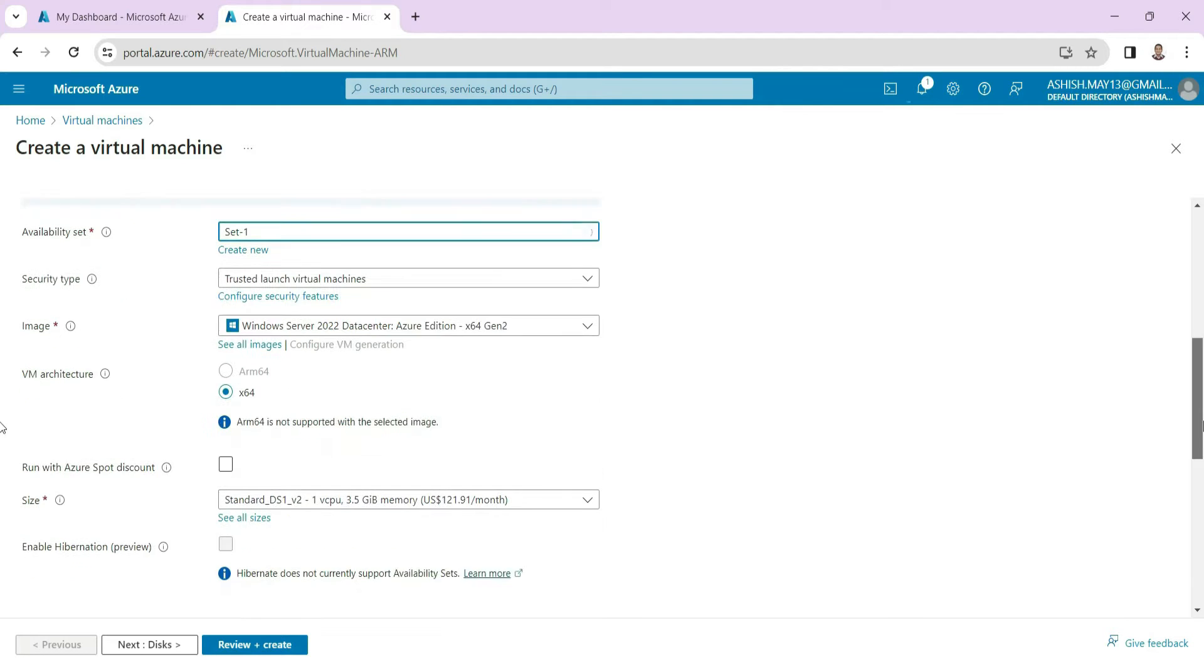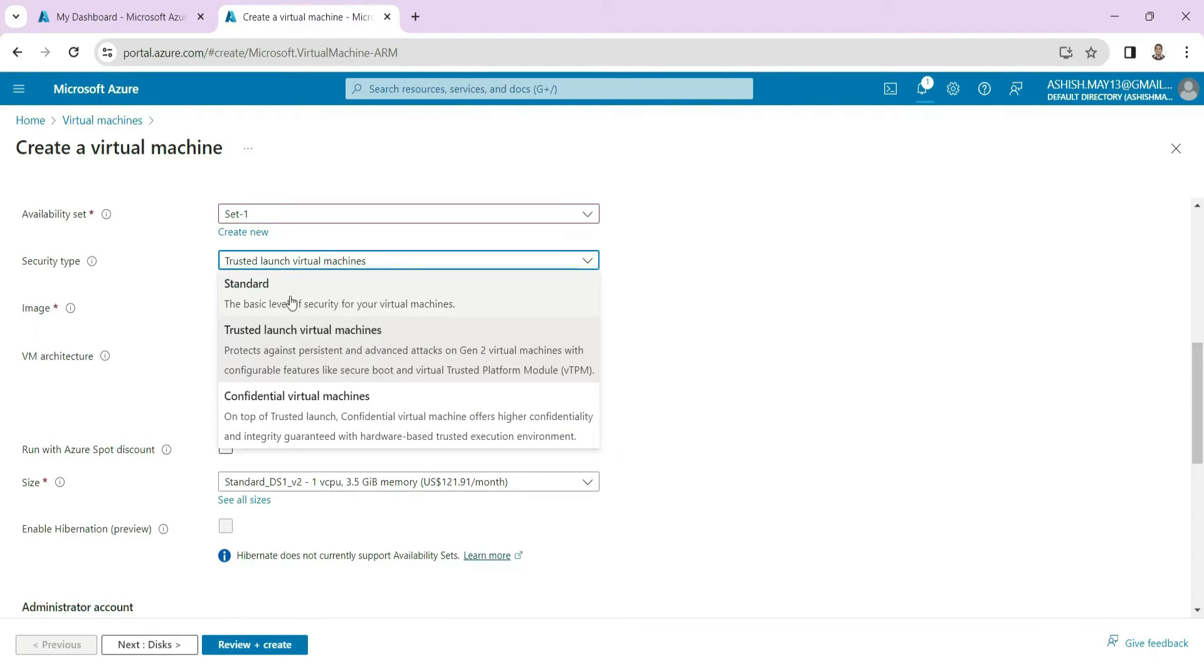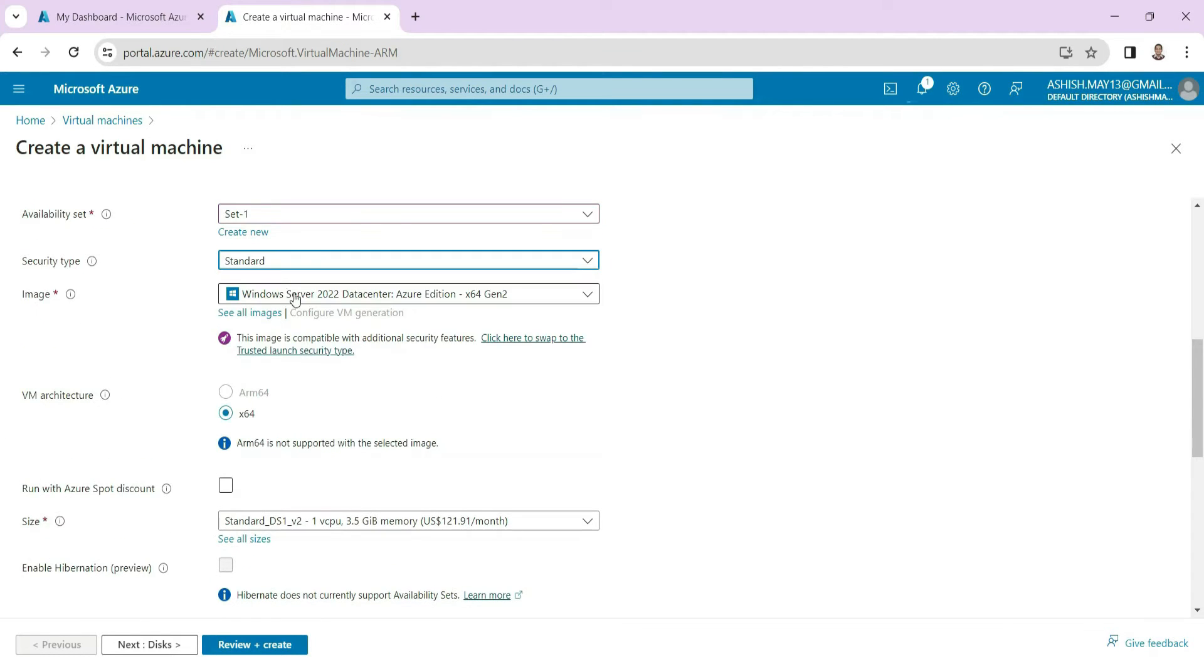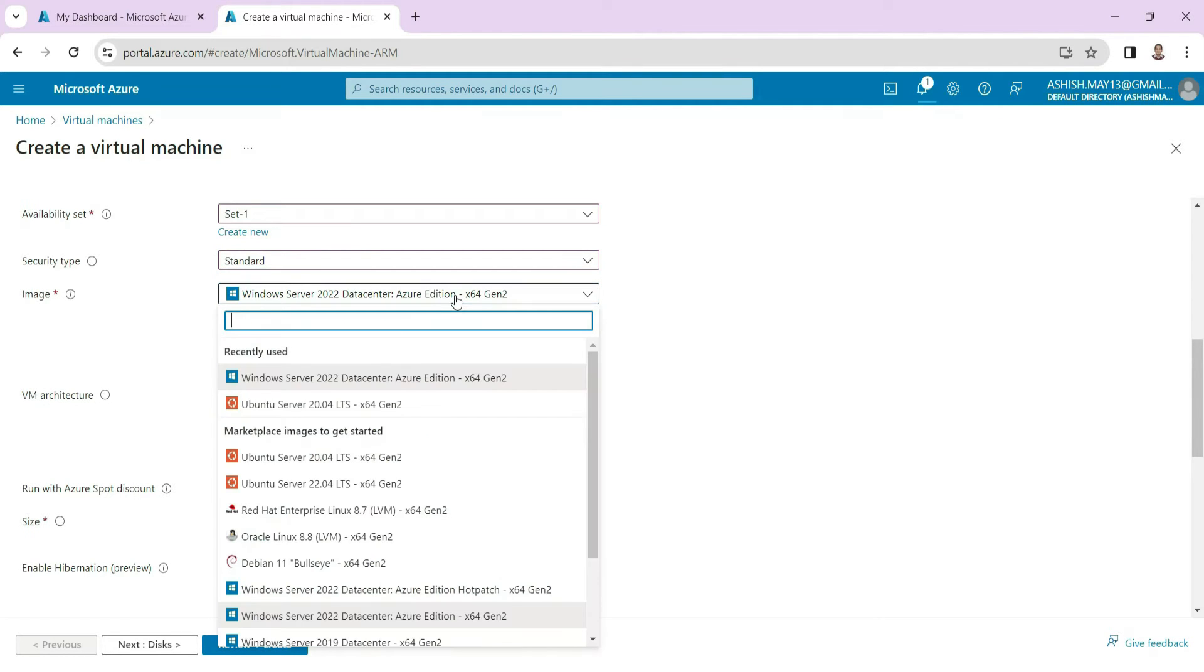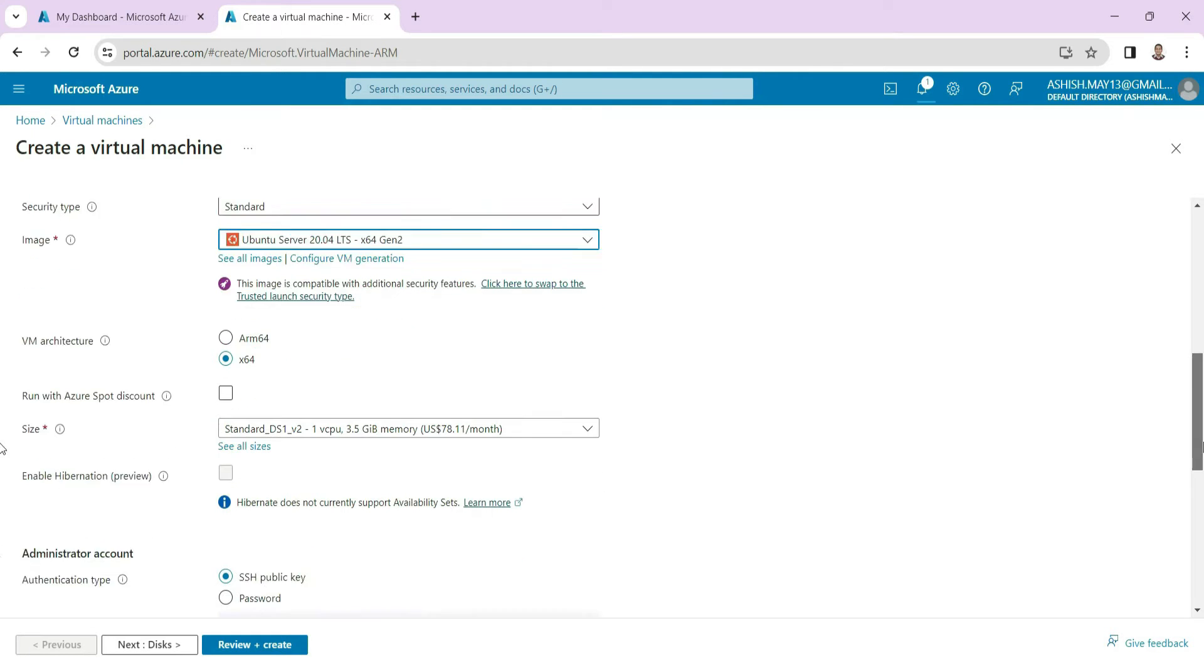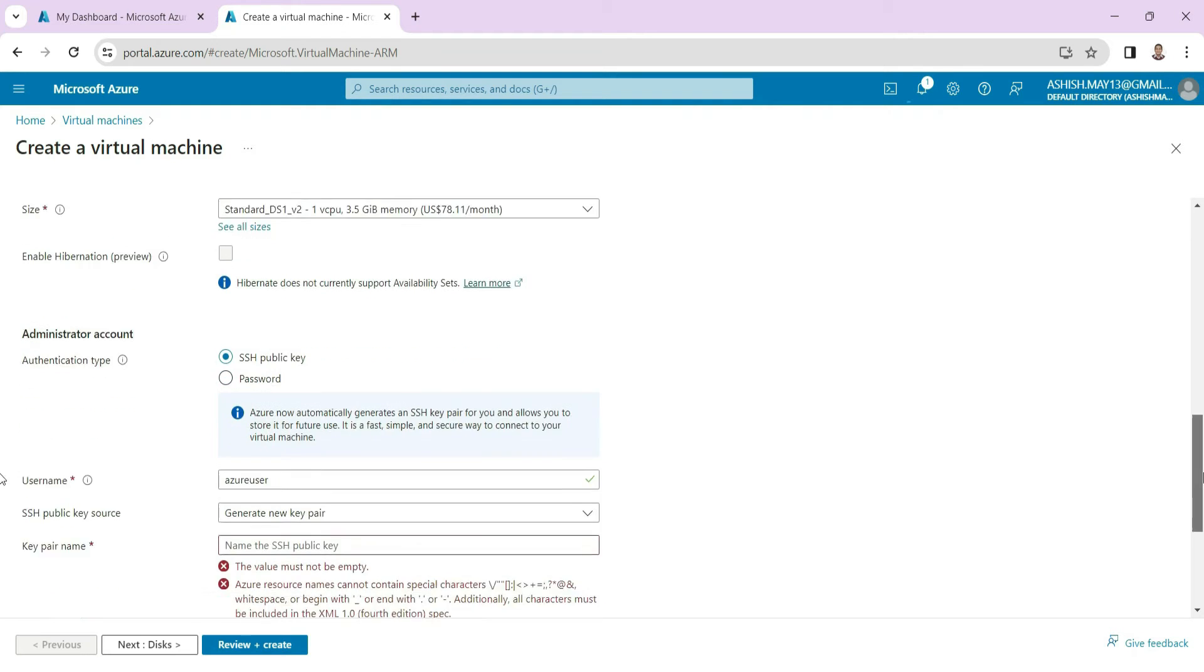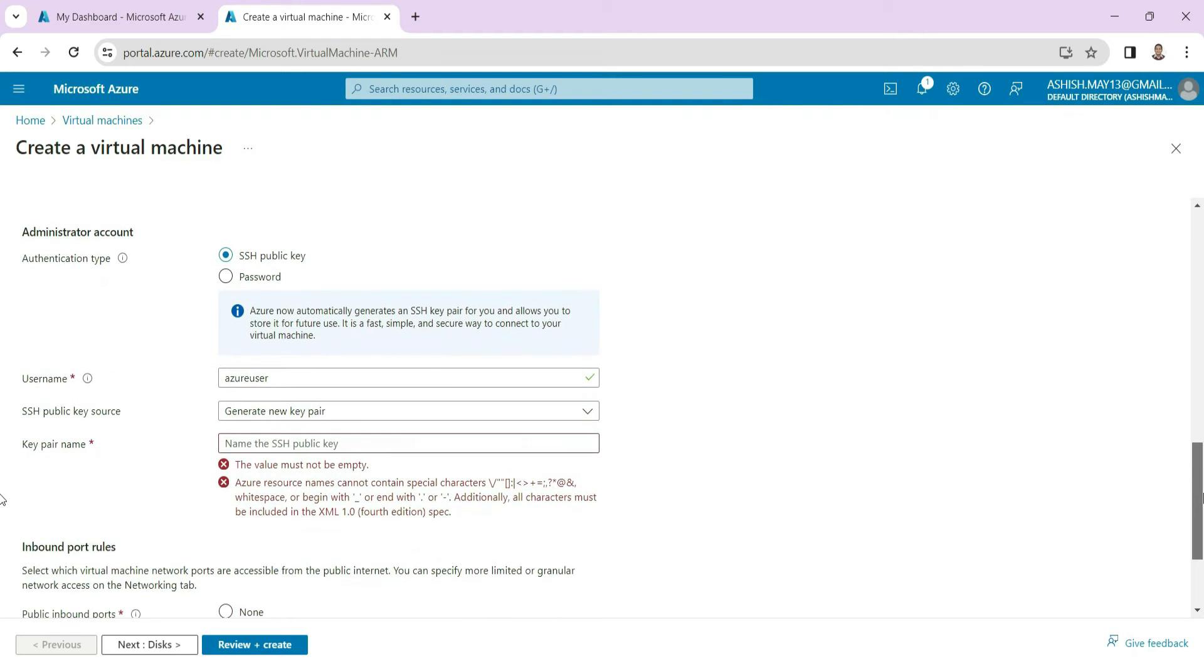The region is the same and we keep the security as standard. And here we take the Ubuntu image. So this Ubuntu image will give this configuration which is the default configuration here. We keep all the things as it is.